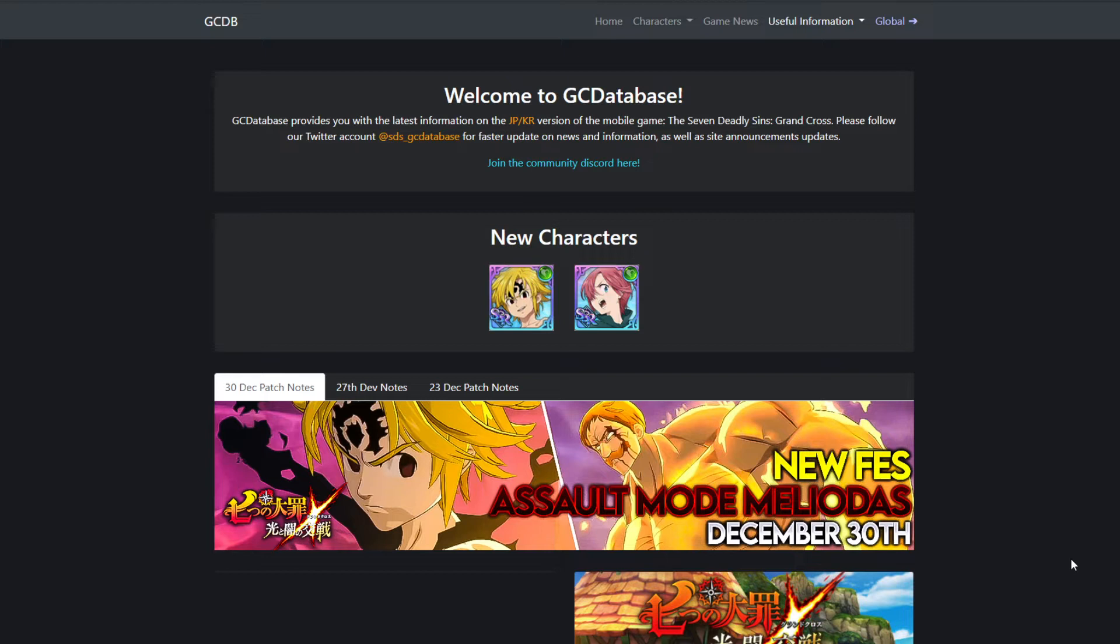But I knew from even when Genshin dropped that I wasn't going to quit Grand Cross. And it's not even because of how much money I put into it.